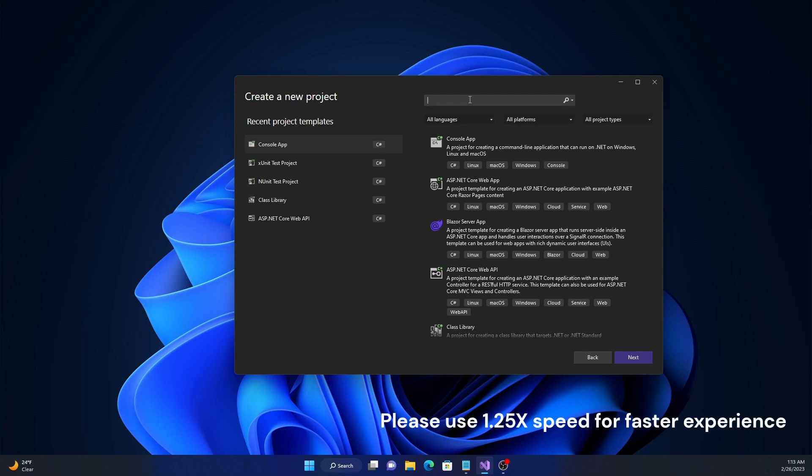MSTest is a test framework which can be used for unit testing. It is similar to NUnit or XUnit but has its own library.